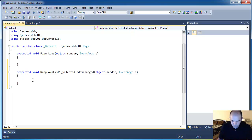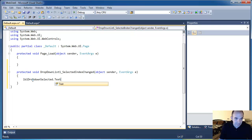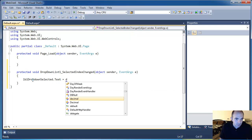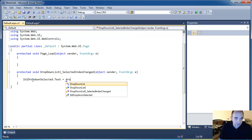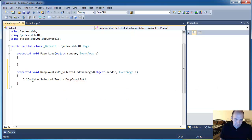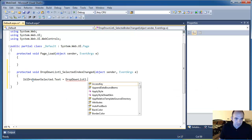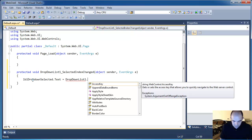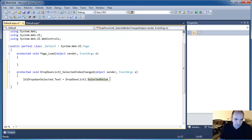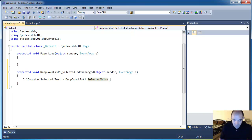So, our label control, drop down selected text dot text, and initially let's go ahead and then display the value selected. So dropdown list equals selected value, okay? Is this a string? Yes, it is.